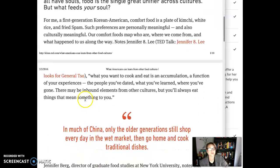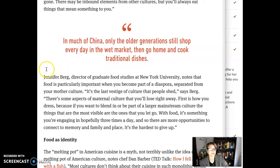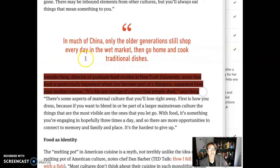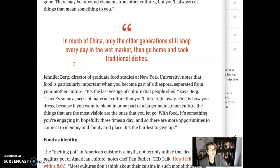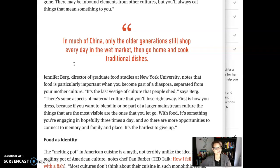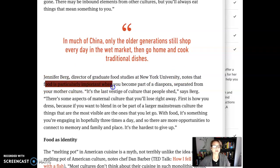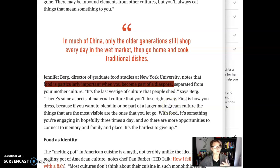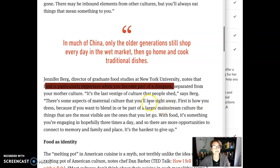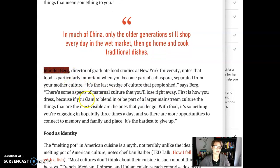She's using the work of other people to help support her own ideas. Here's another example: she writes, 'Jennifer Berg, director of graduate food studies at New York University, notes that food is particularly important when you become part of a diaspora separated from your mother culture.' If you are thrown by any vocabulary words, make sure you're looking them up — that's another reading strategy. Note that this idea comes from Jennifer Berg, not Amy Choi. So she's paraphrasing Jennifer Berg's ideas here — you don't want to, in your own writing, say 'Choi states that food is particularly important.' You want to make sure you're reading carefully and giving credit to those people whose ideas you are referencing.